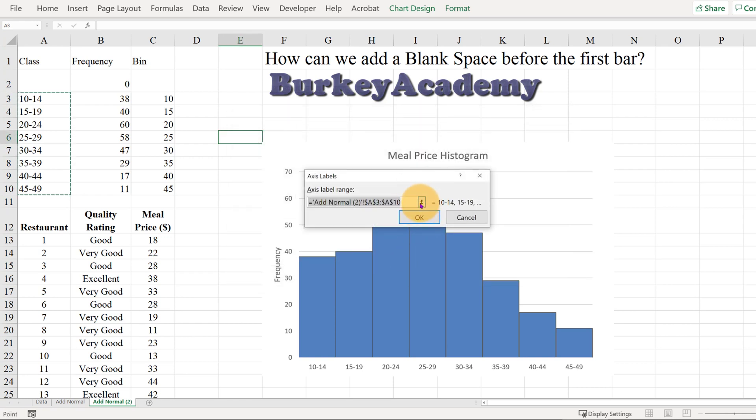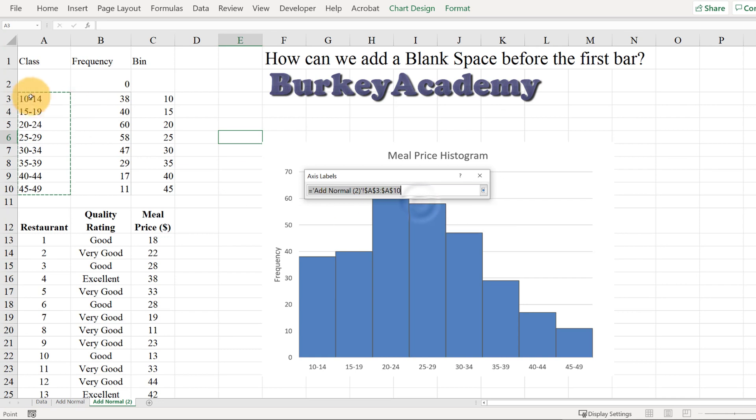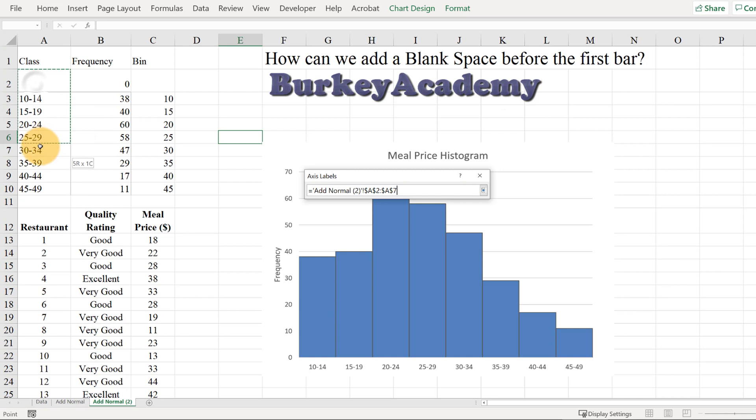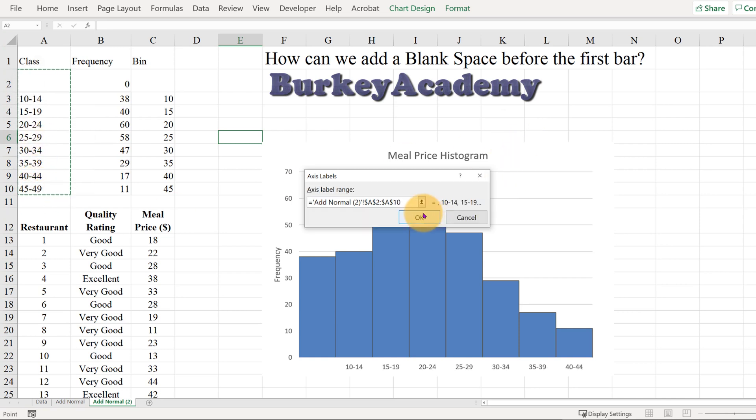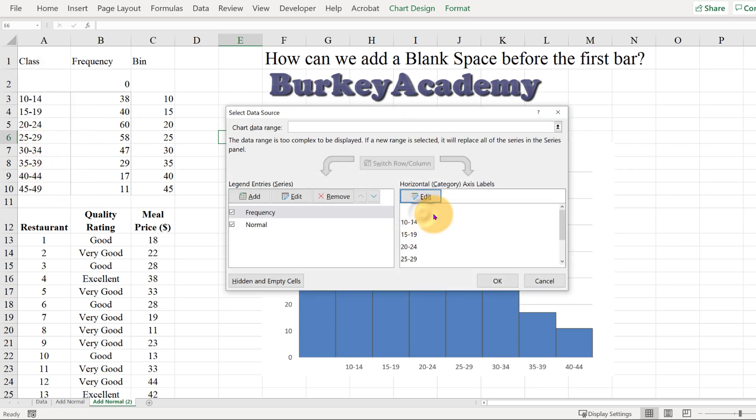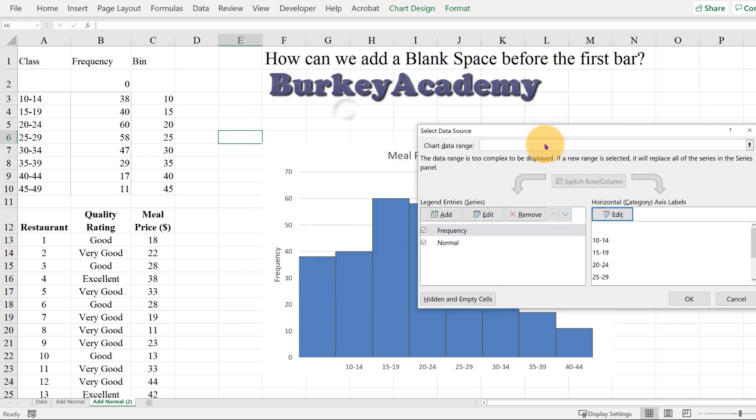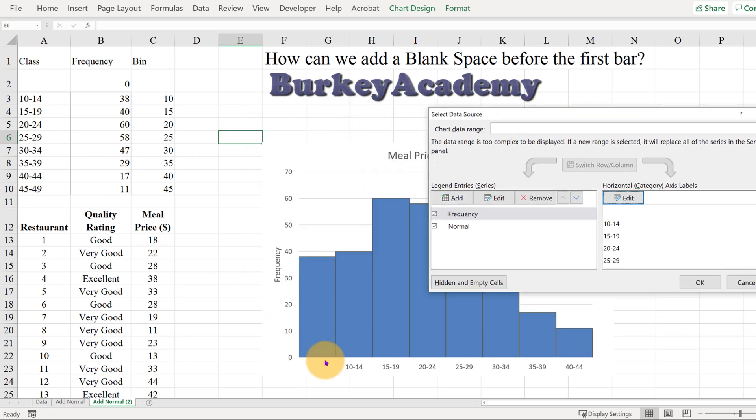Let's click this up arrow right here, and now we're going to highlight instead of A3 to A10, we're going to highlight A2 to A10, and let's hit Okay. And now see how we have this bar here, but that's not what we want.